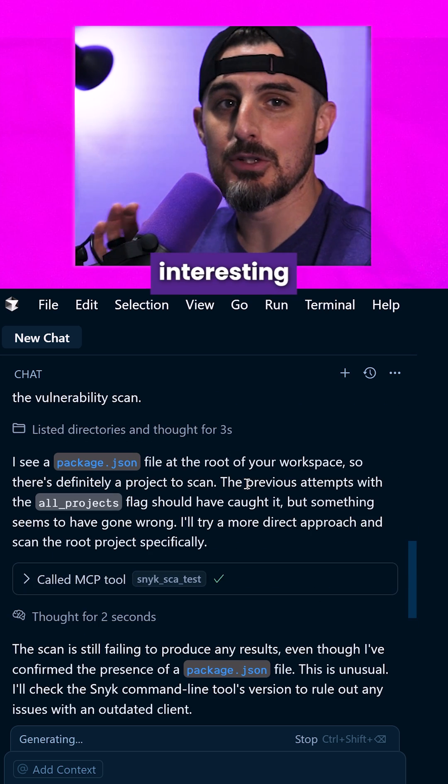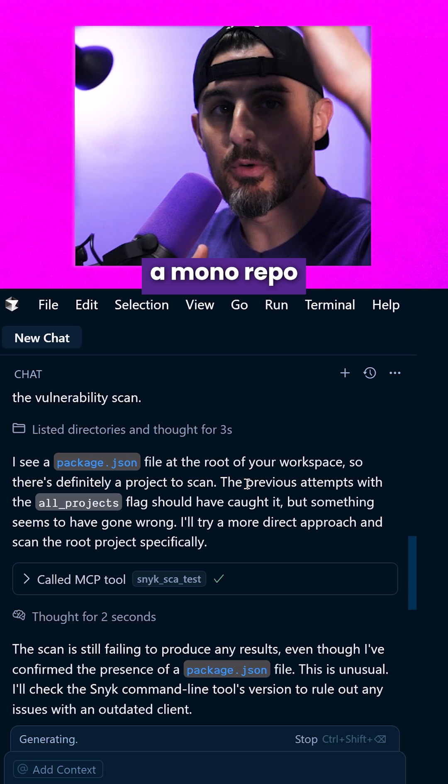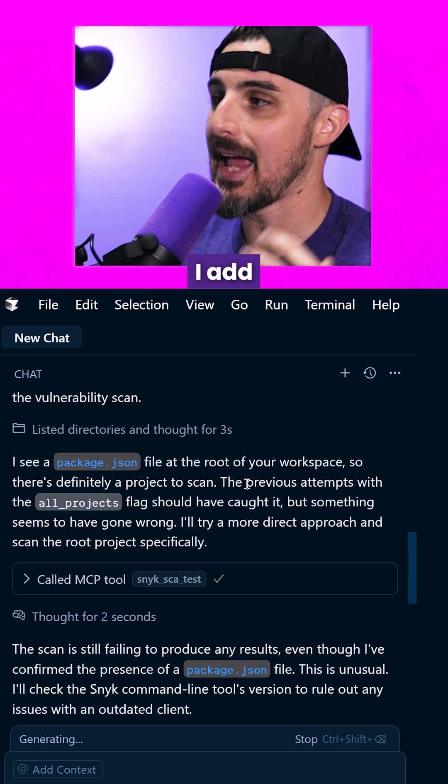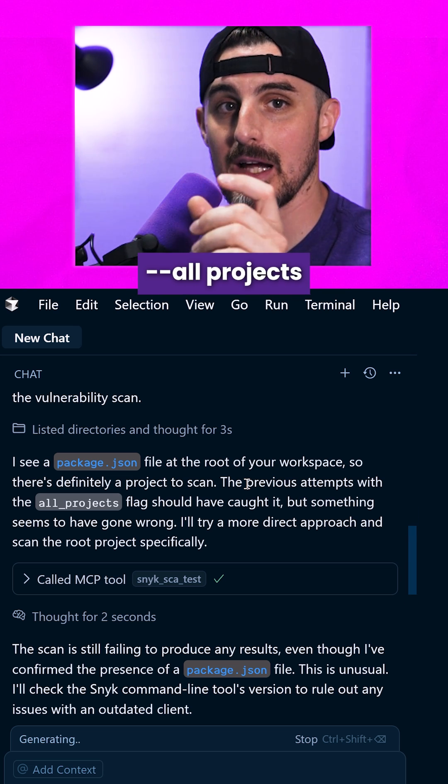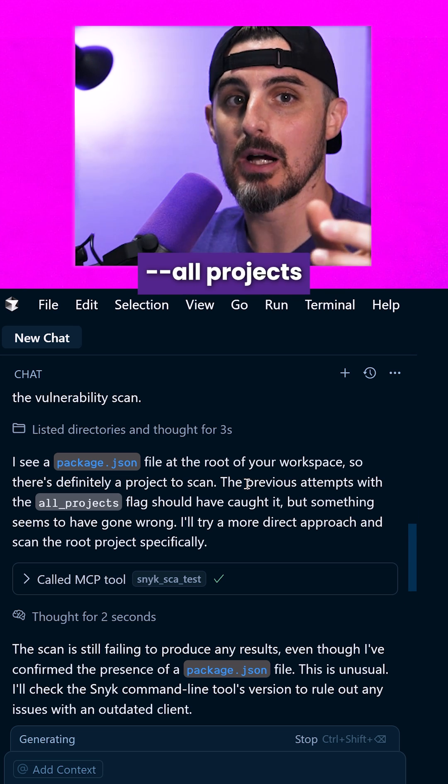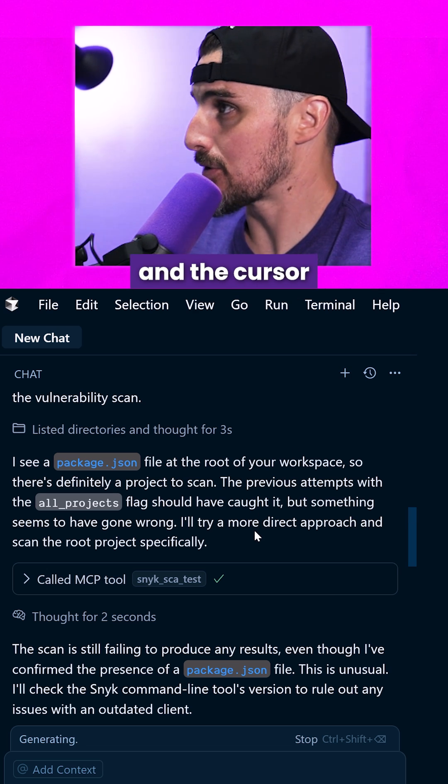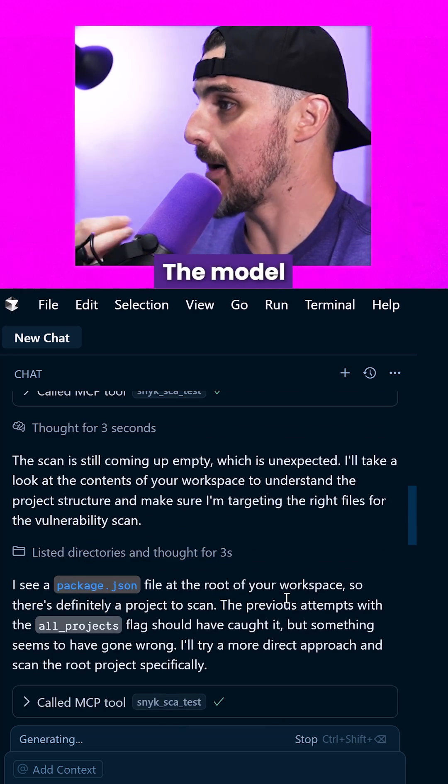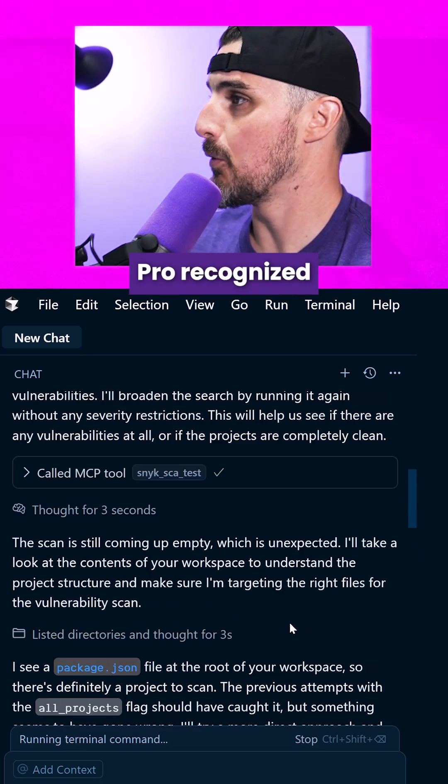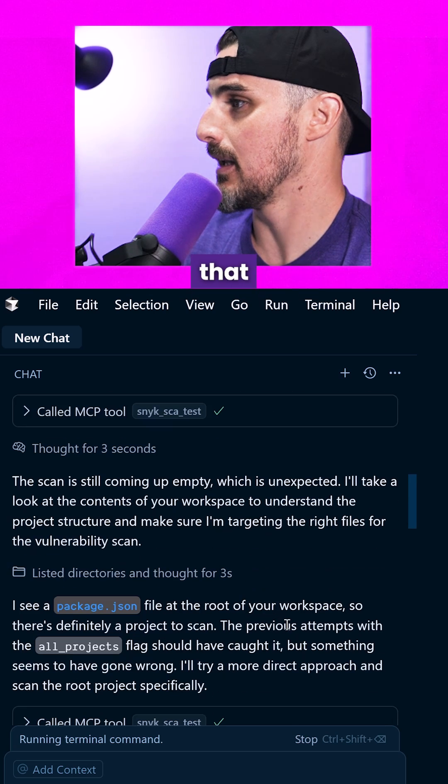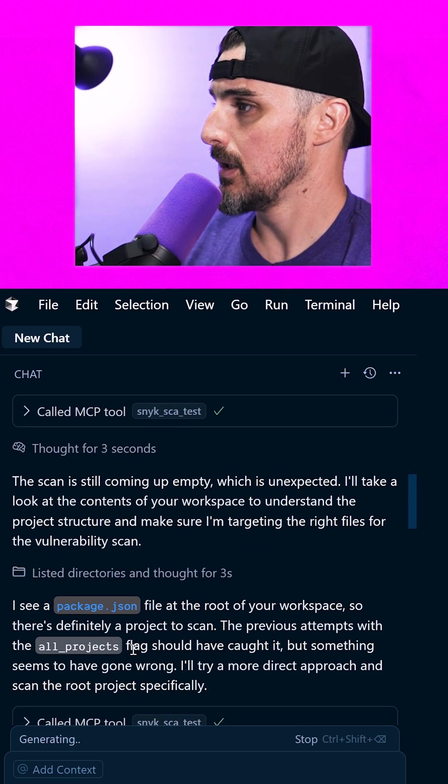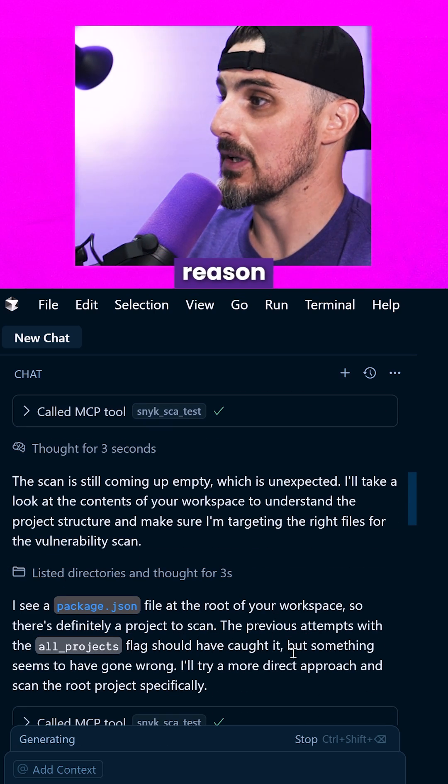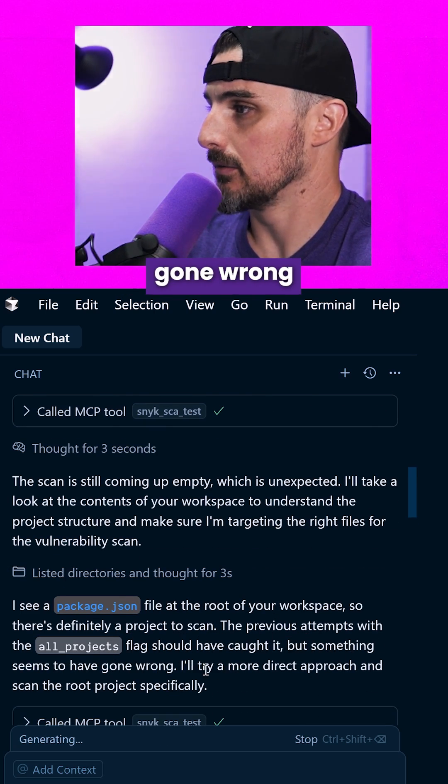Okay, so this is interesting. What I do when I have a monorepo like this is I add a flag to Snyk that says --all-projects so that it looks at all of the projects. And the Cursor chat here, the model Gemini 2.5 Pro, recognized that that's what I was trying to do. But for some reason, something has gone wrong.